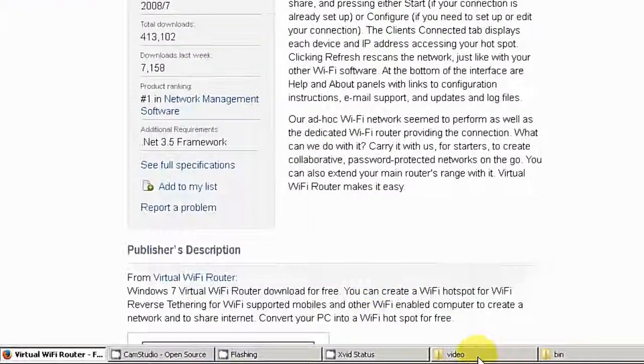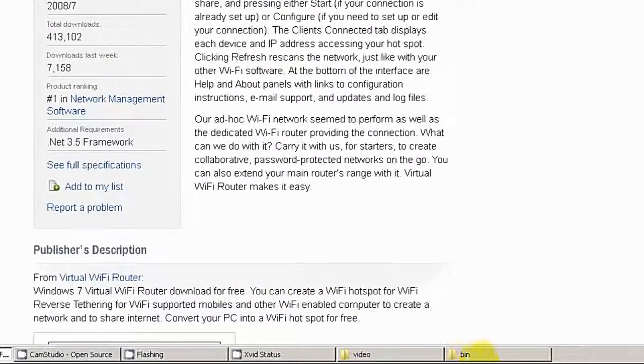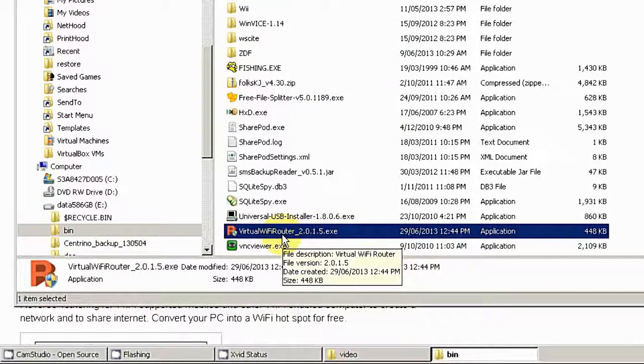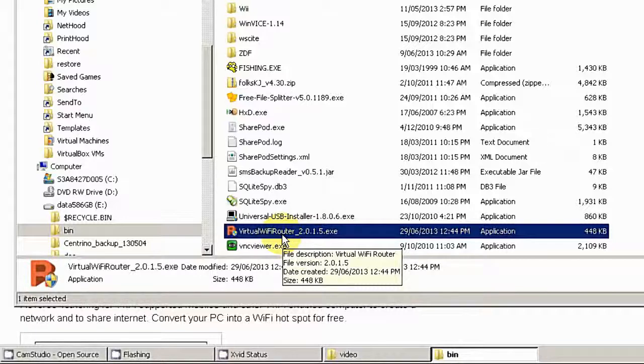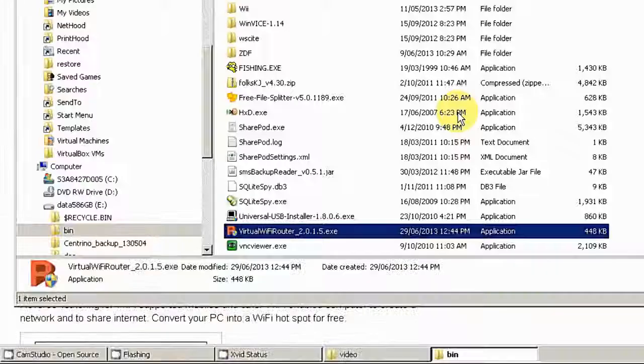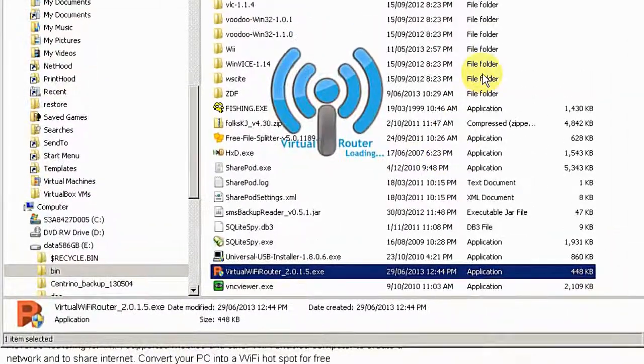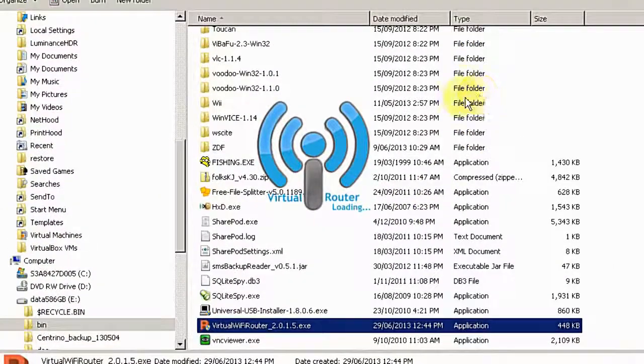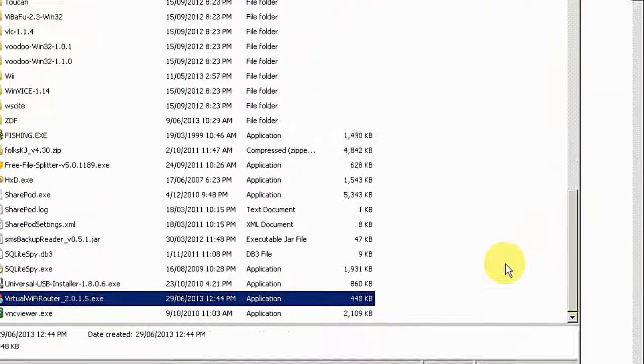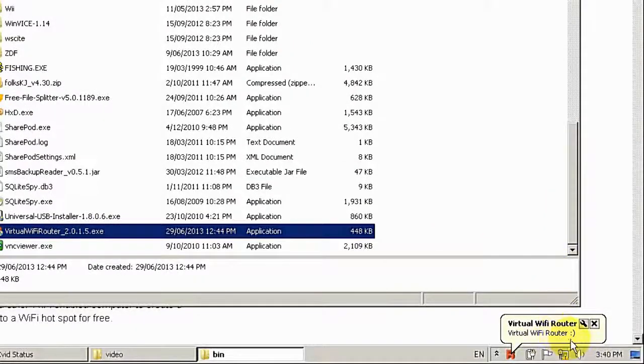I already downloaded the software. It's here, virtual WiFi router. It's just a binary file. You don't need to install it. Let me start it. So you will see the icon in the middle. And see here it started this thing.